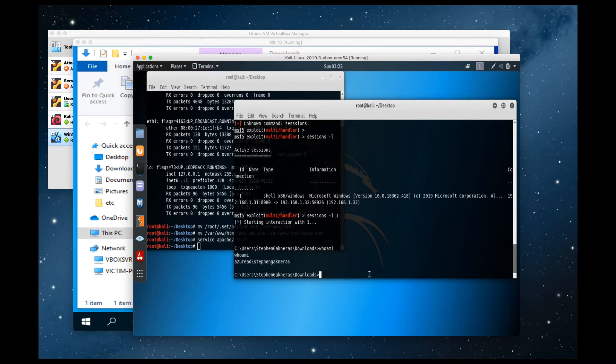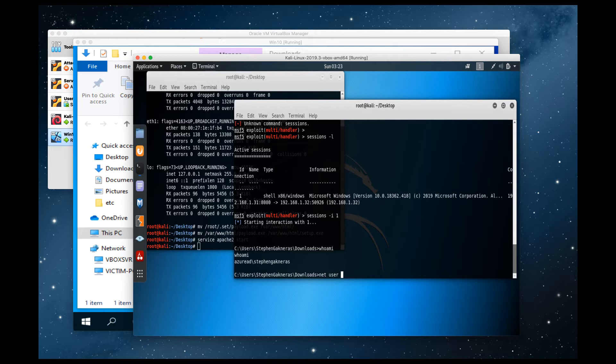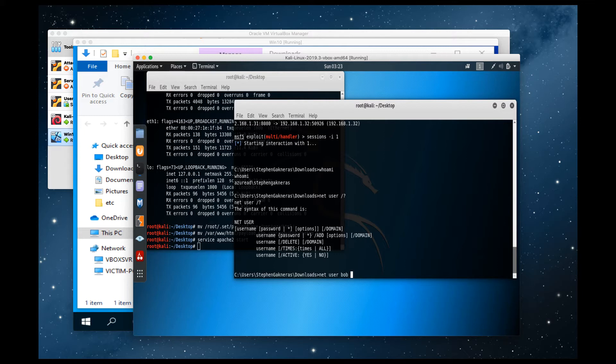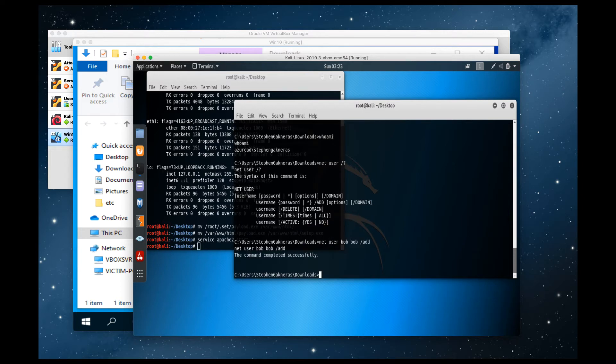So now I'm going to add an administrative user account. Actually, let's just create a normal user account. Net user. Let's do help so we can make sure that we get the syntax right. Okay, so net user, the username, let's just say Bob with the password of Bob, and we're going to add. Great.